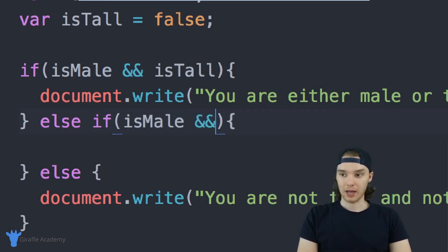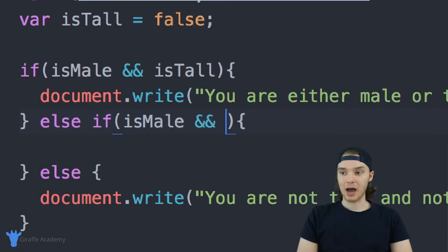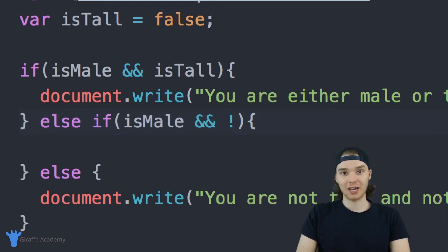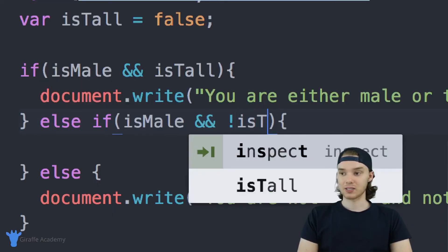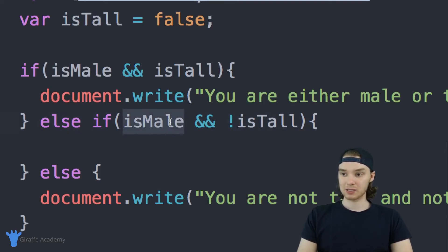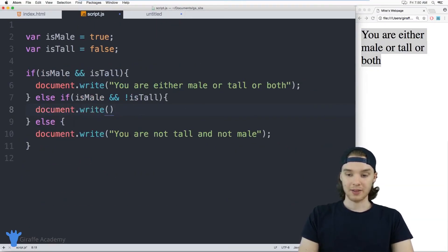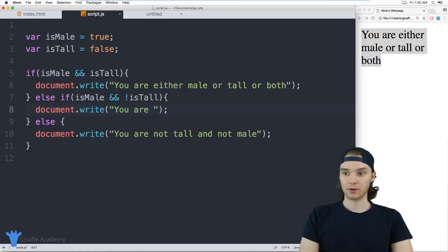We can add in the condition: isMale — and let's check to see if they're not tall. How can we check if something is not true? I can use what's called the NOT operator — it's basically just an exclamation point. I can put this exclamation point before my condition and it'll negate it. So I can say !isTall. This reads as: else if isMale AND NOT isTall — in other words, if they're male and they're not tall. Inside here we write document.write and output 'you are a short male.'